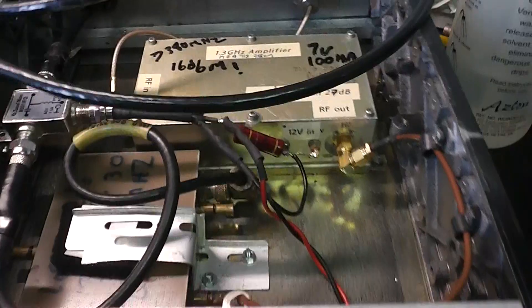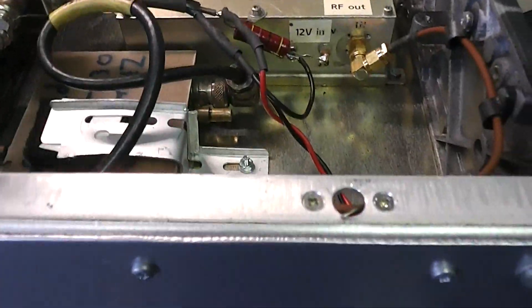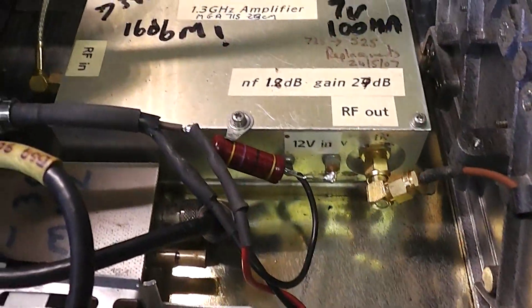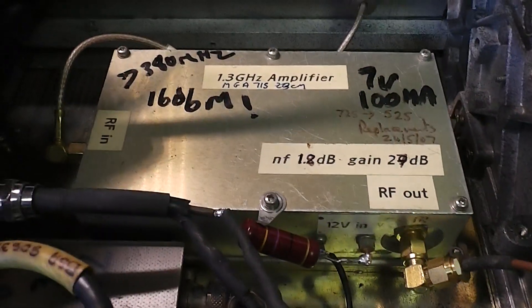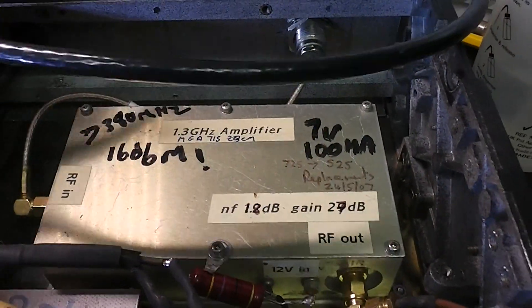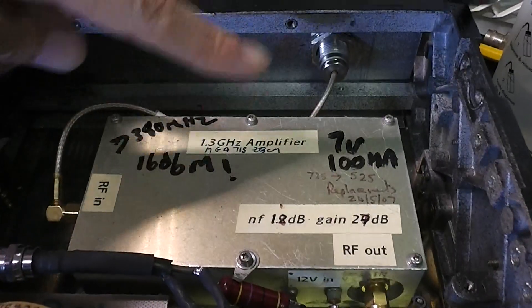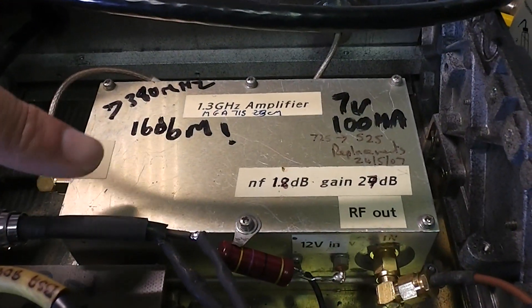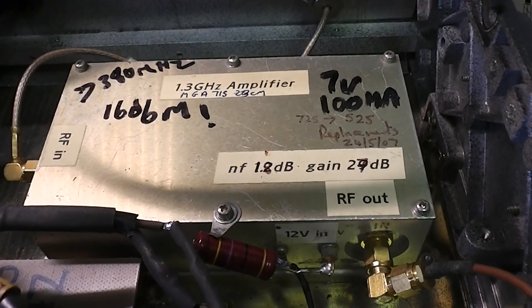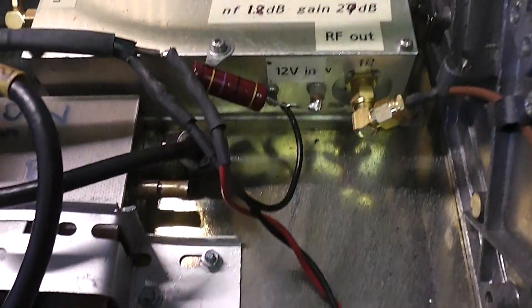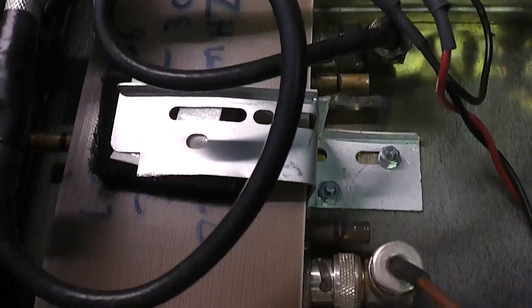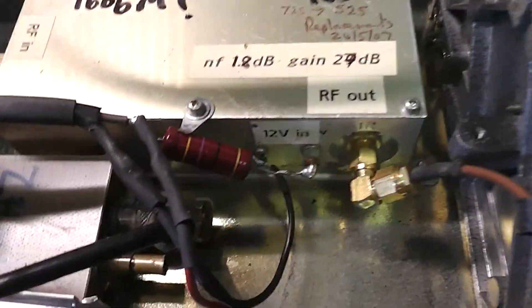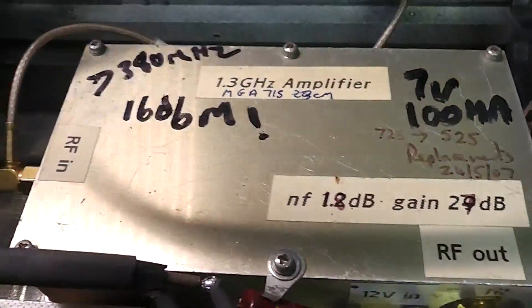And here's another preamplifier. This one is for 23cm so there's no up or down conversion. The RF comes into this preamplifier which has got a good dynamic range. The output goes through a home brew filter I managed to pick up at a radio rally, and the output then goes to the satellite receiver.